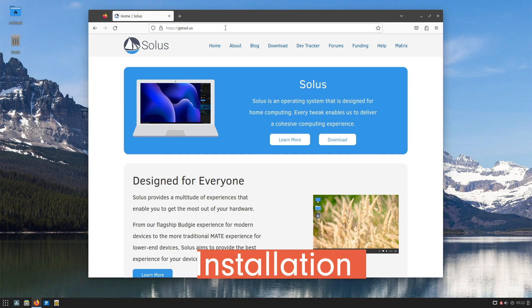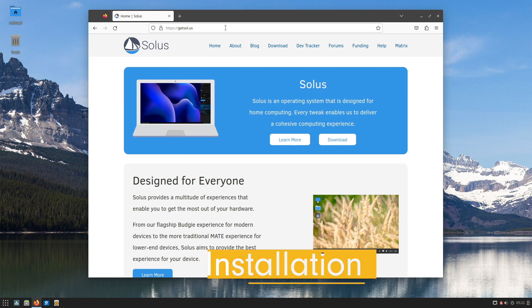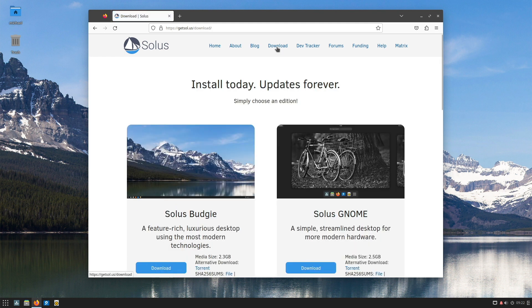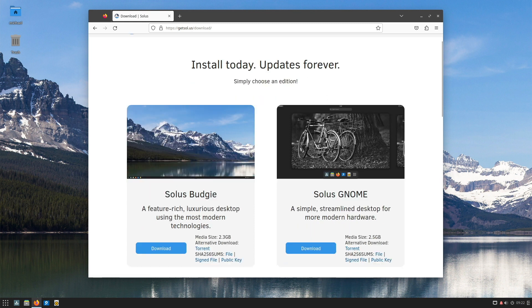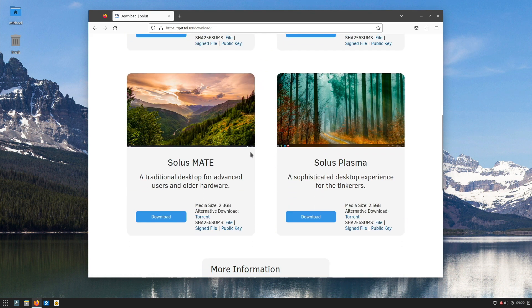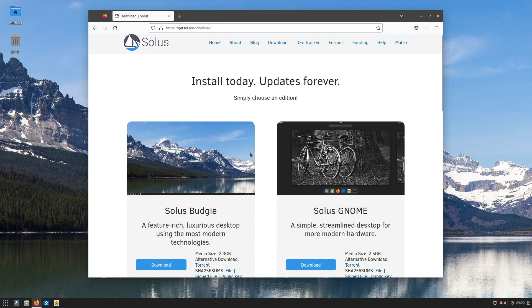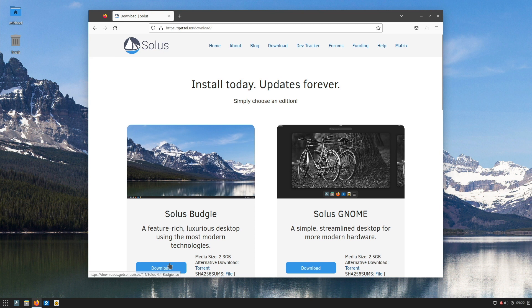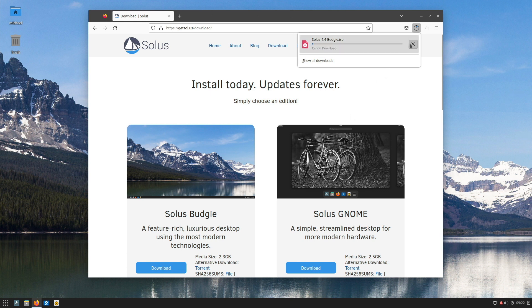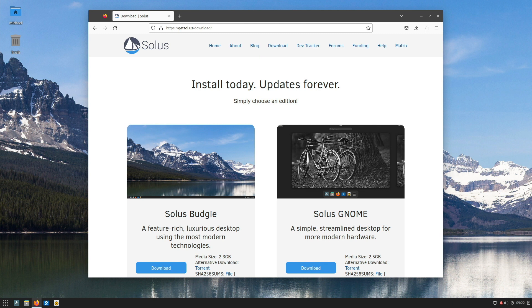To download the installation image we have to go to the Solus project page which we reach at getsol.us. Simply click on Download at the top of the page and we'll be faced with the choice of Desktop. Besides Budgie there are GNOME, MATE and KDE Plasma. I choose Budgie Desktop. Just click here on Download and shortly afterwards the download will start. As soon as this is done you should run the software verification. I have already shown you how to do this. You can find the videos on my YouTube channel.